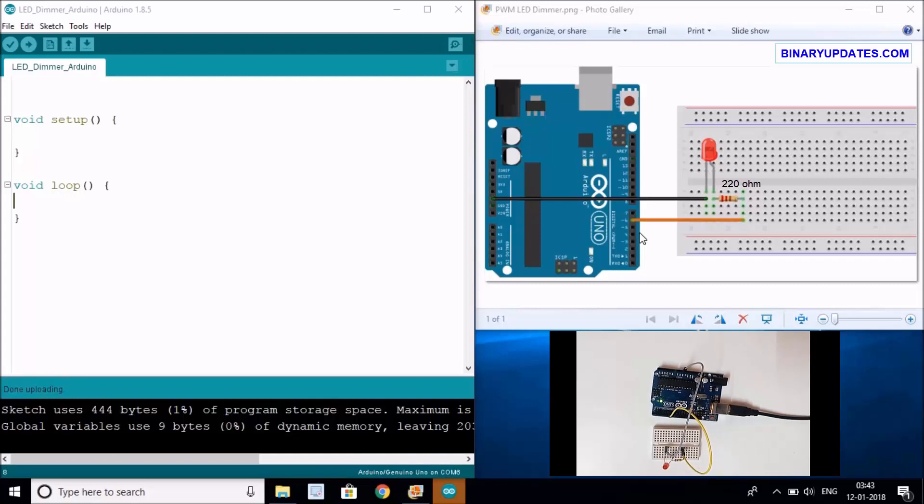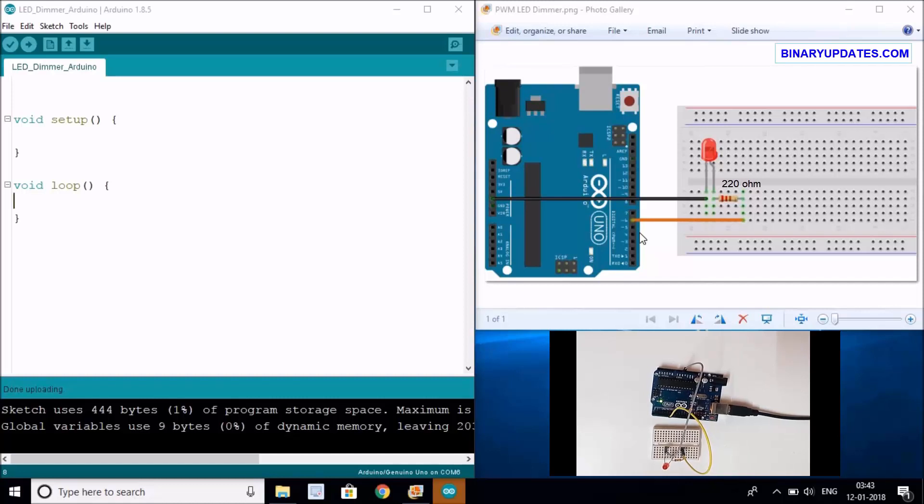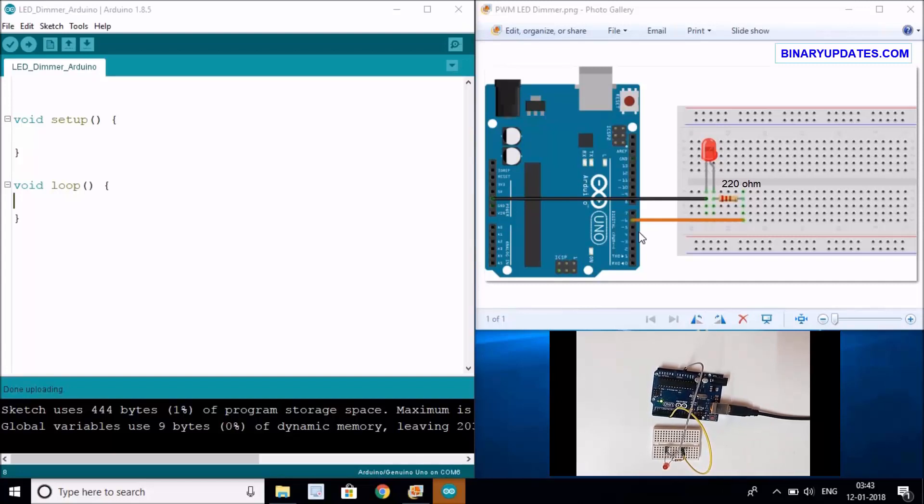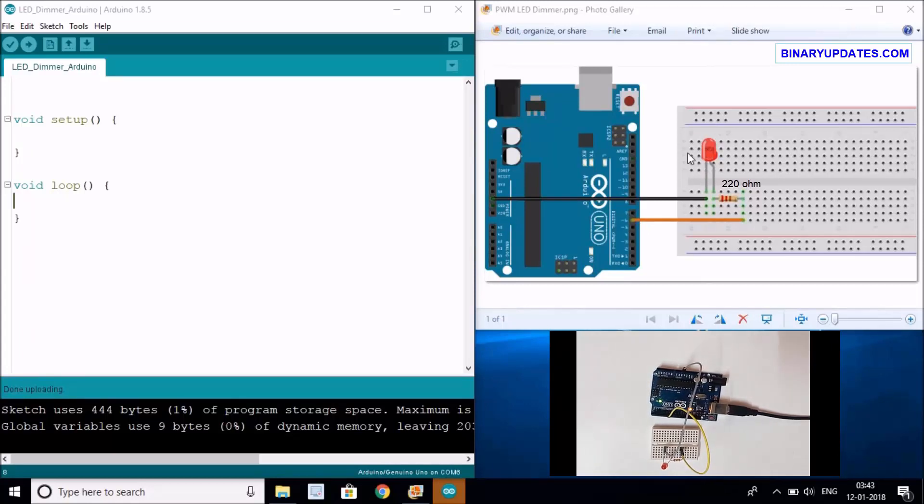Now generating a variable voltage on a particular pin on Arduino is made very simple using a function called analogWrite, because we've already used a function called analogRead when we used to read the temperature from the temperature sensor. So let's not waste time and generate a variable voltage on pin number 6 to control the brightness of the LED.